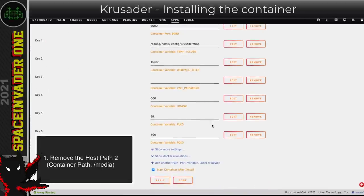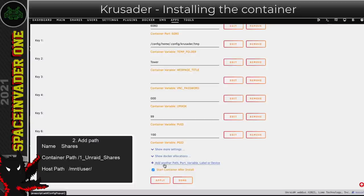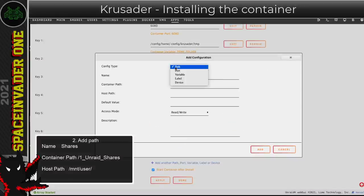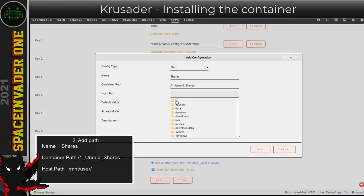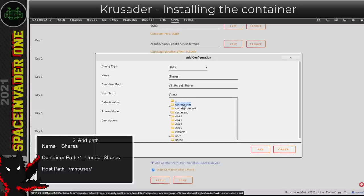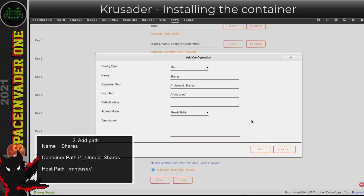Now I'm going to scroll down and add a few paths of my own. I'll click to add another path and for config type I'll leave it as path. I'm going to call this 'shares'. For the container path I'm going to put /1_unraid_shares. For the host path, I'll go up a directory — and if you remember when we talked about the file structure on Unraid, the folder 'user' is where all our shares are. So I'm going to map across to there and click Add.